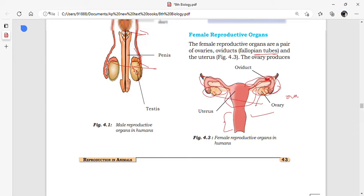After fertilization, it forms a number of cells in a ball-like structure which travels through the fallopian tube and enters the uterus. The development of the baby then takes place within the uterus. In your examination, they may ask: what is the main function of the uterus? The development of the baby takes place in the uterus. Fertilization takes place within the fallopian tube, and ova are produced in the ovary.